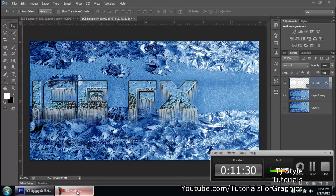Download the background from the description and experiment with this effect as much as you can to come up with something original. Thank you for watching — please subscribe for more tutorials!